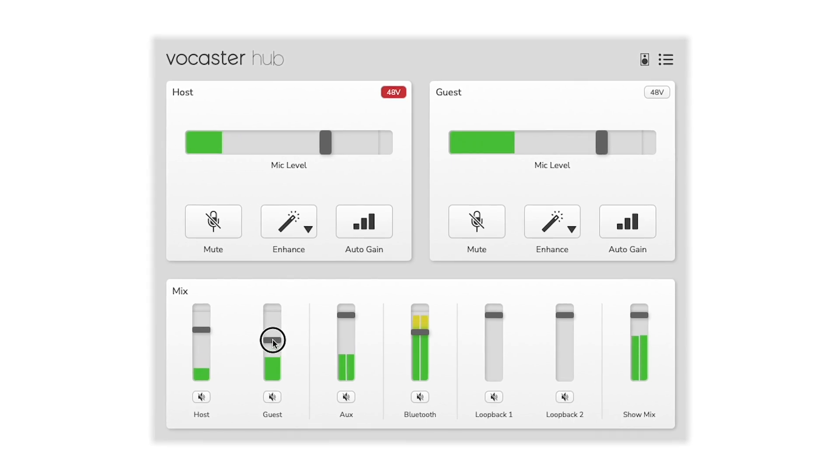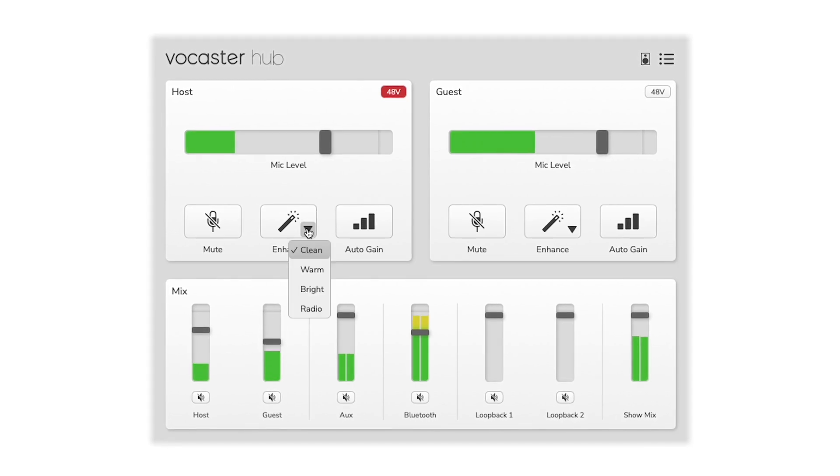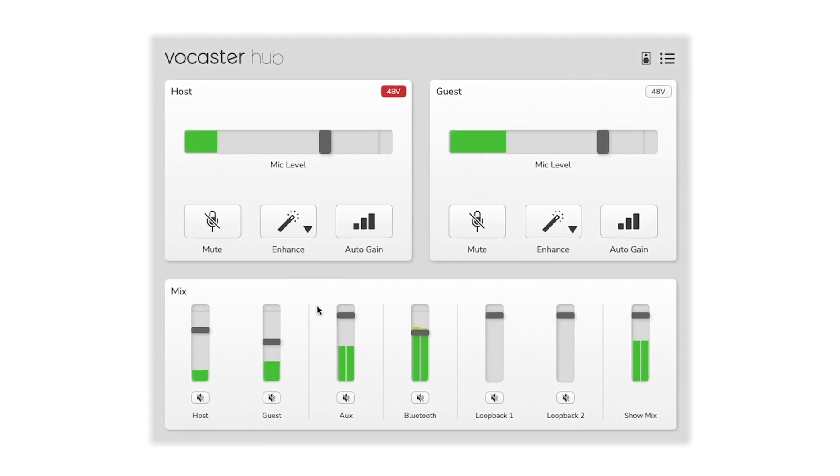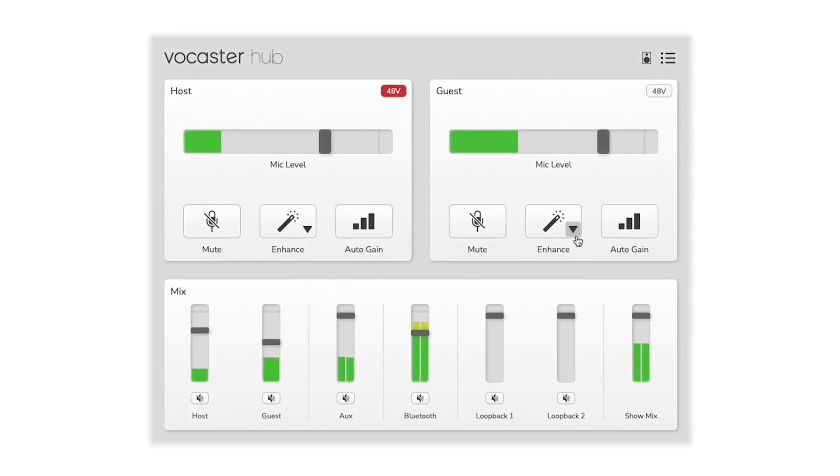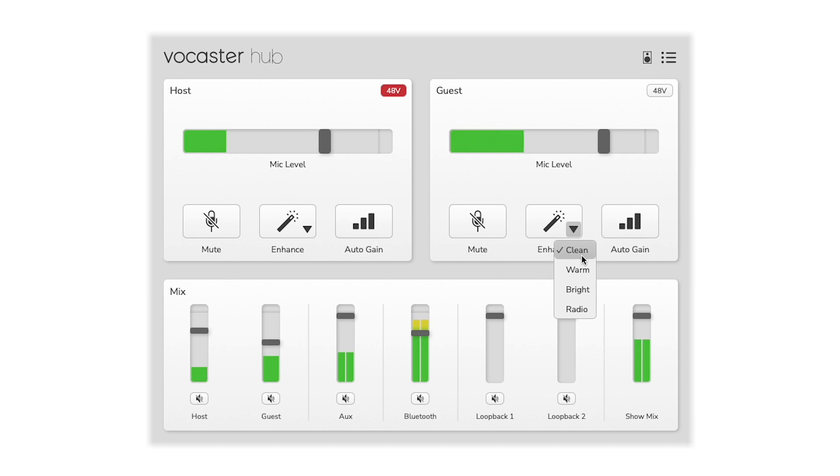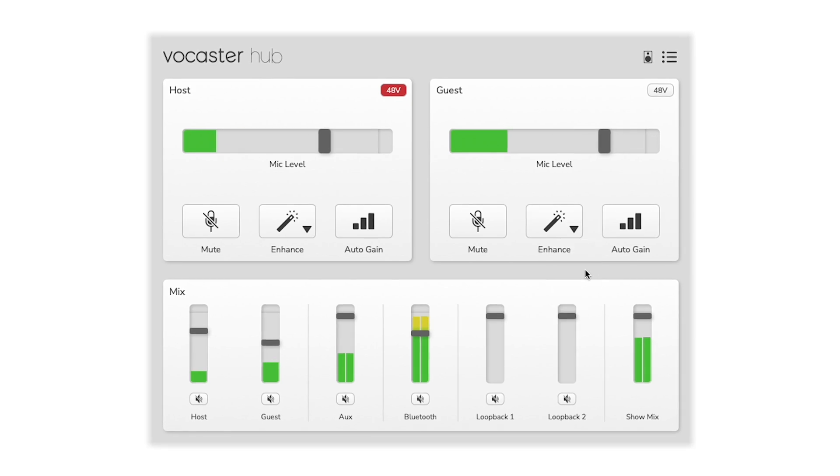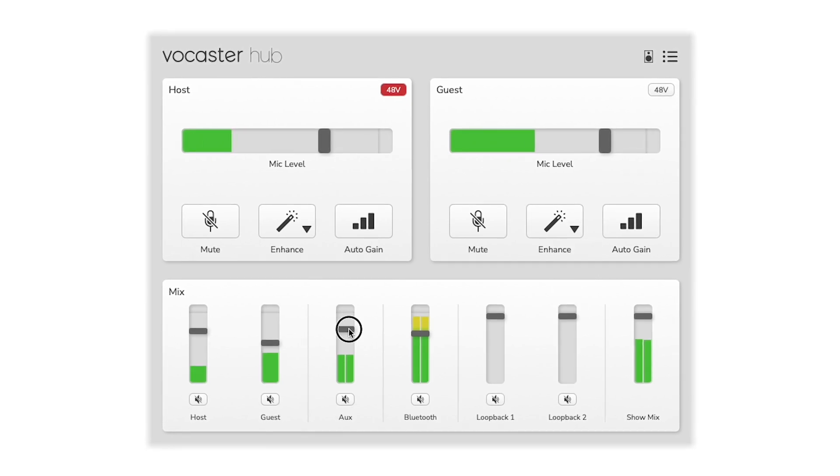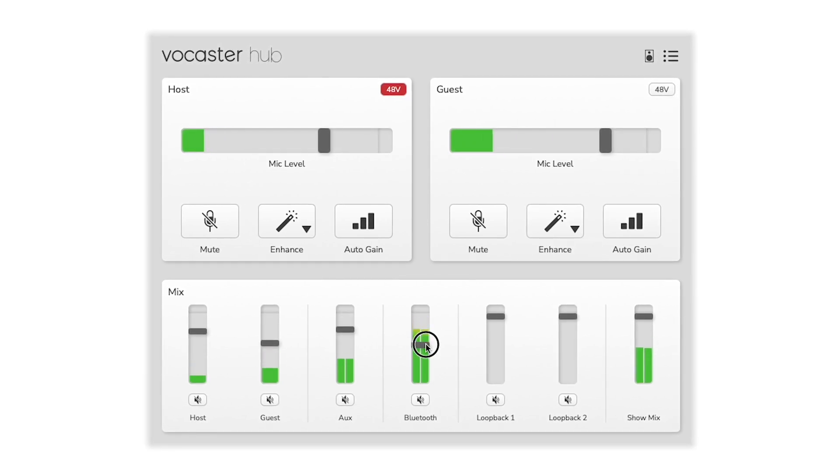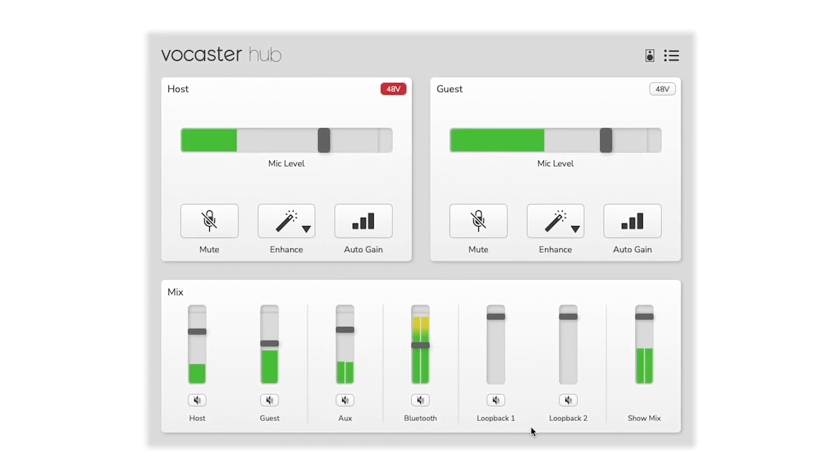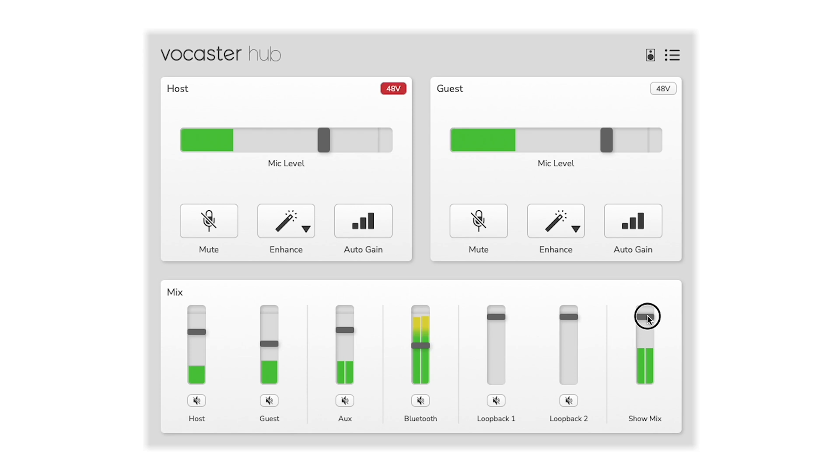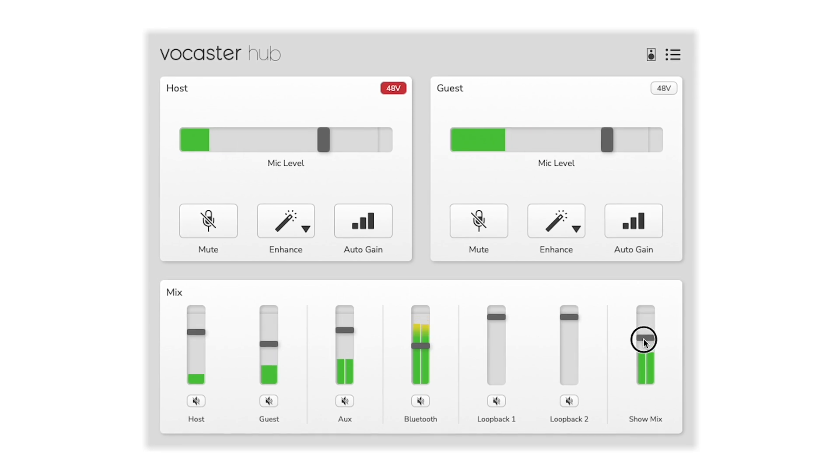Vocaster Hub lets you set your levels, enhance your sound, route audio from your phone and computer and more. Hear exactly what your listeners will hear with Showmix.